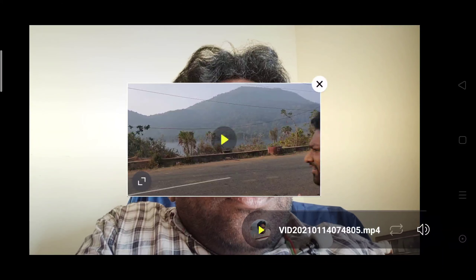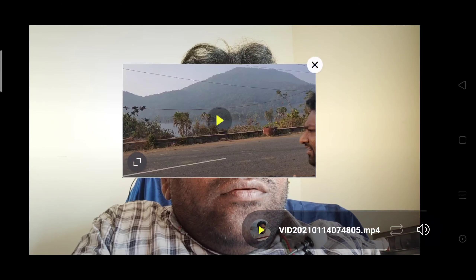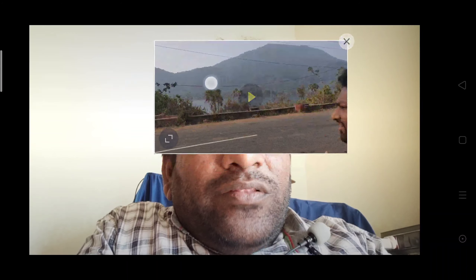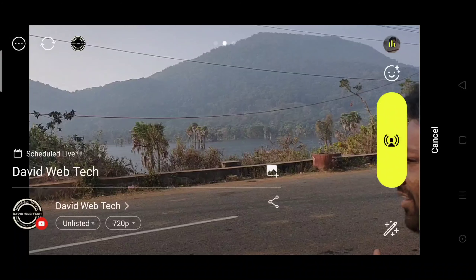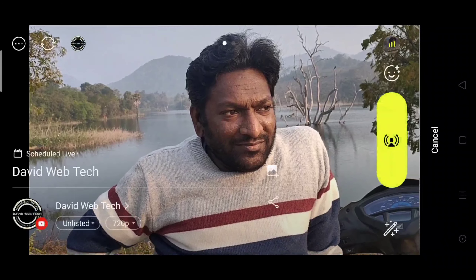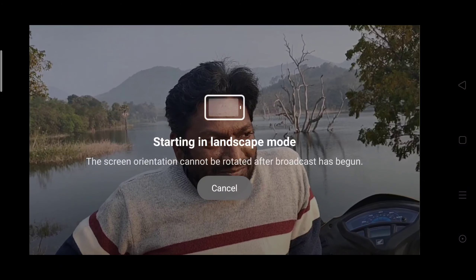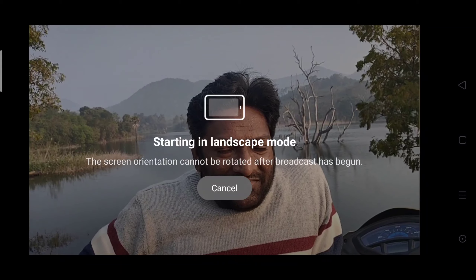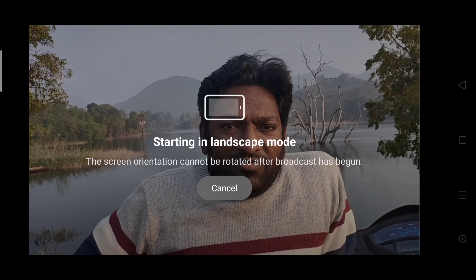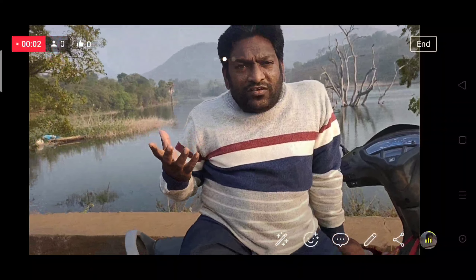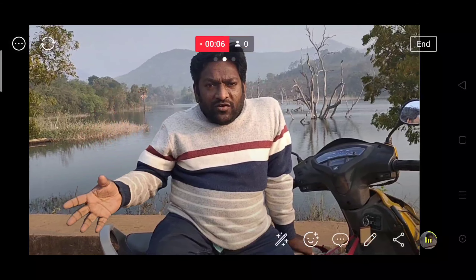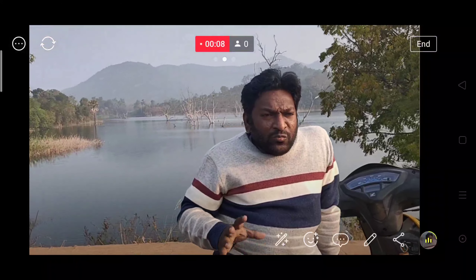I am going to show you the video in the live video. We will play it. Just play it and I am going to show you the video. You use the video in the live video. You want to show the video in the live video, just like you can play it in the live video.